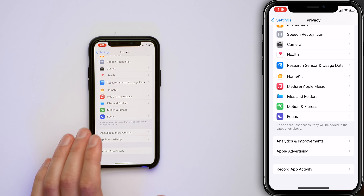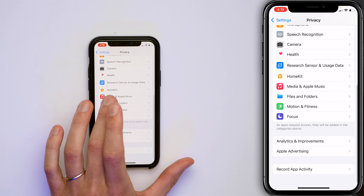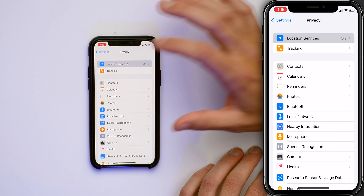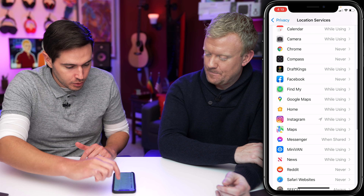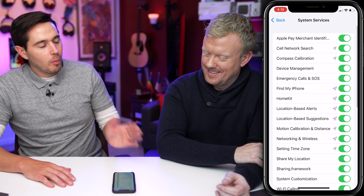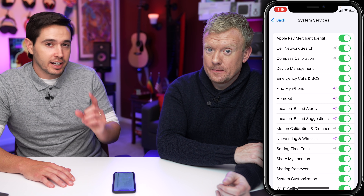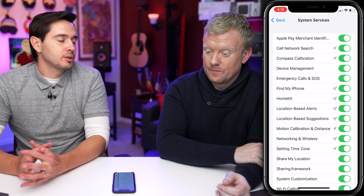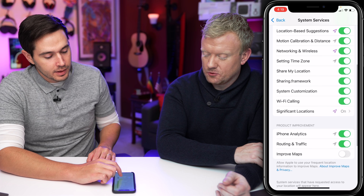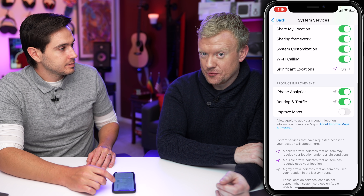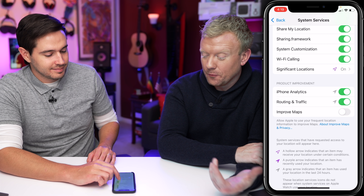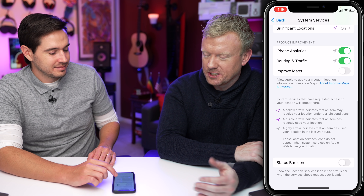Next, let's tap back on Privacy in the upper left-hand corner of the screen, then scroll up and tap on Location Services. Scroll all the way down and tap System Services. A whole bunch of these switches are on that don't need to be. Check out our other video, 'iOS 15 Settings to Turn Off Now,' to know which ones to turn off — we'll drop a link in the description below. Keep watching this video first, then watch that one.